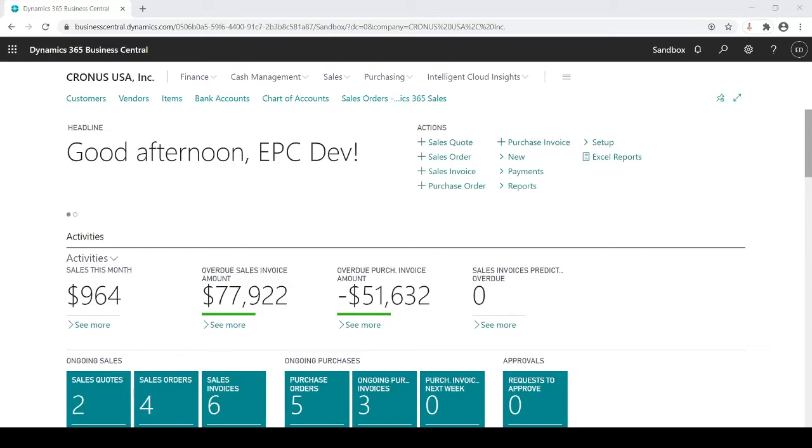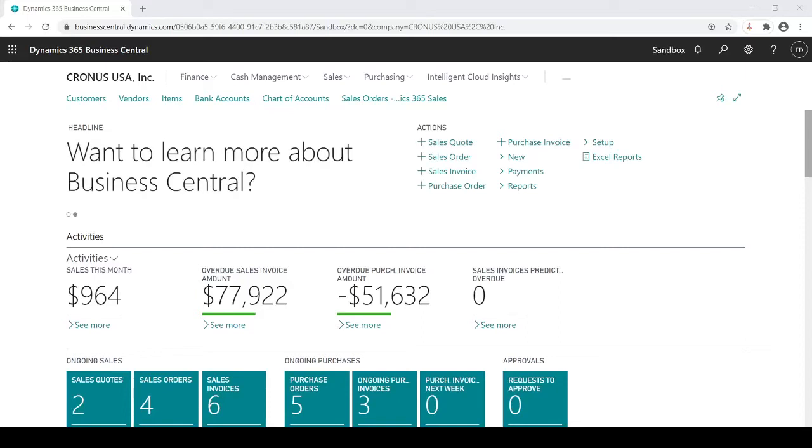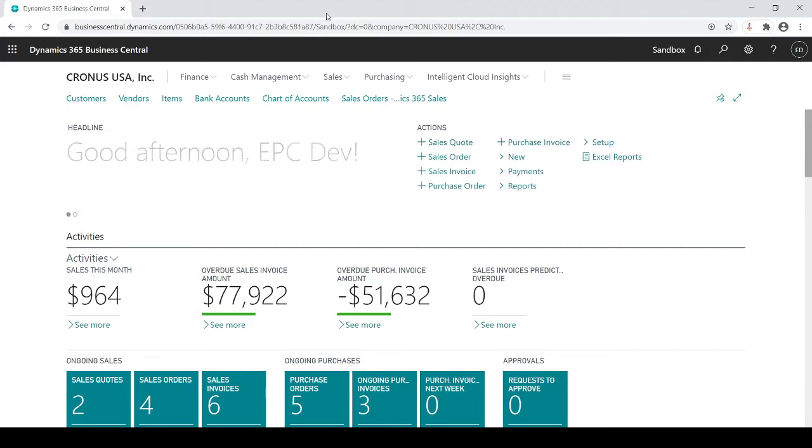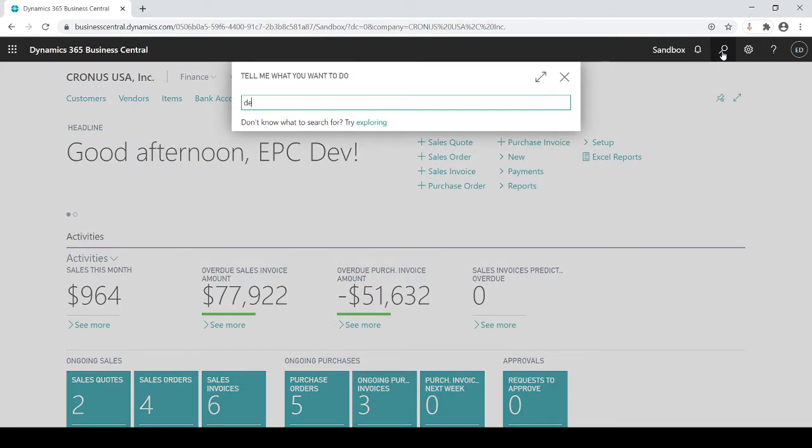In this session I'm going to talk about AR deposits, or some people refer to as cash receipts. In Business Central you can use either the cash receipts journal or the deposits. I prefer the deposits. Let's take a look.